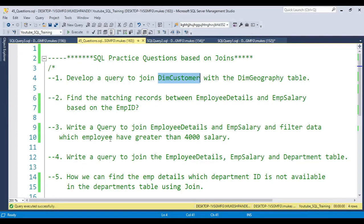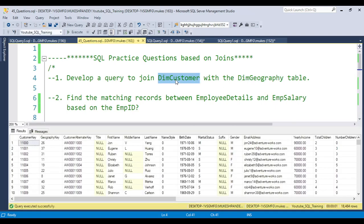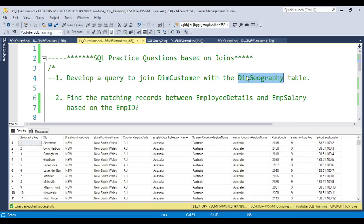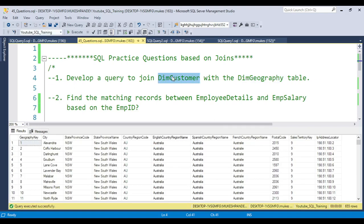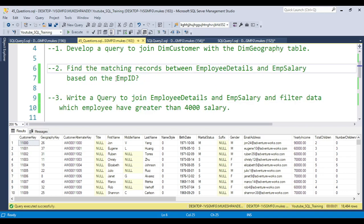The first question is: develop a query to join the dim_customer and dim_geography tables. We have these two tables — dim_customer has around 18,000 records and dim_geography has 655 records. The second question is: find the matching records between employee_detail and employee_salary based on the employee ID.